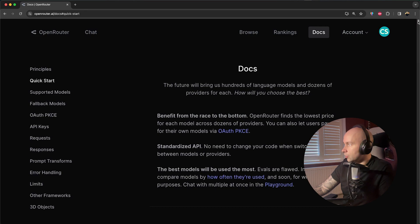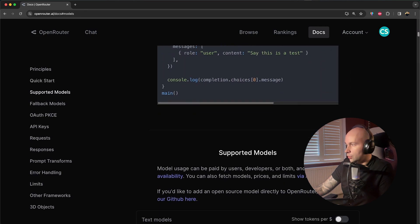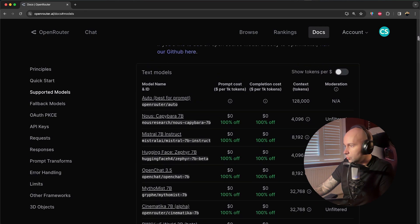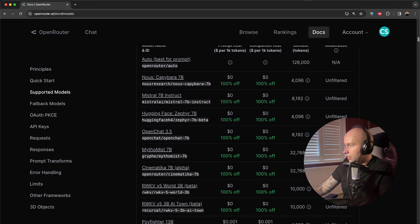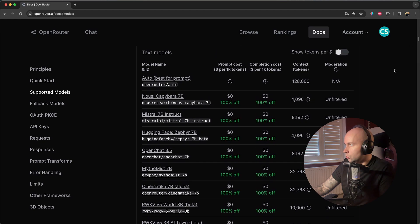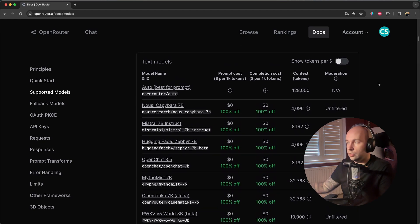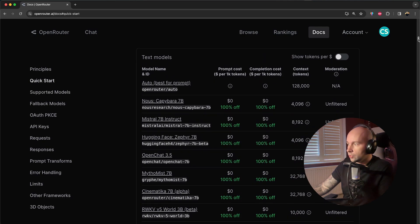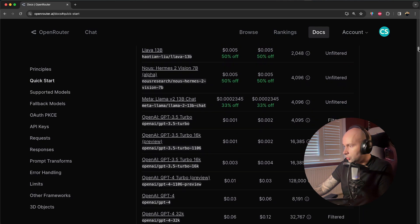So if I click through to Docs on this navigation bar here and just scroll down, they've got some documentation on how you can get started with it, but the most important part here is this table which explains every single text model that they have available and how much it costs.